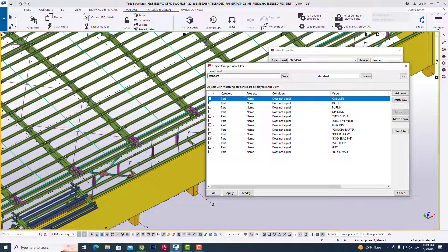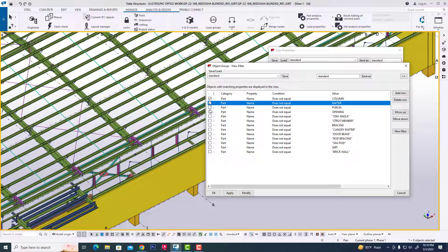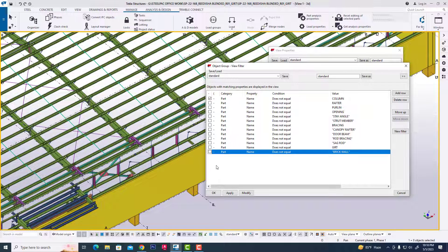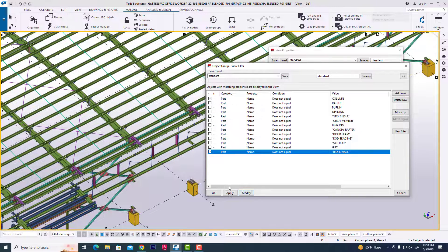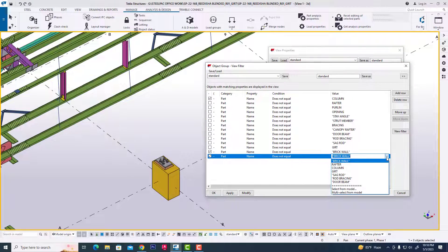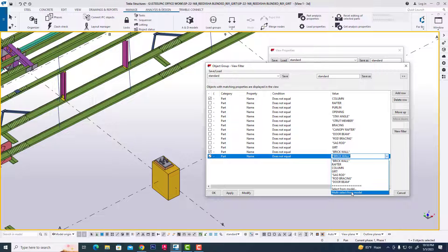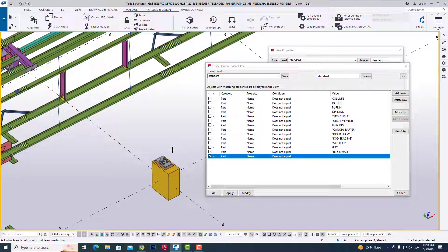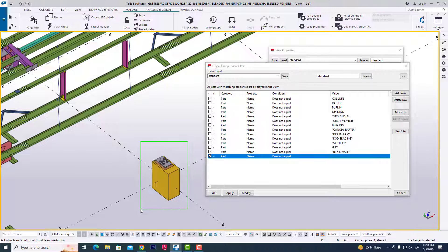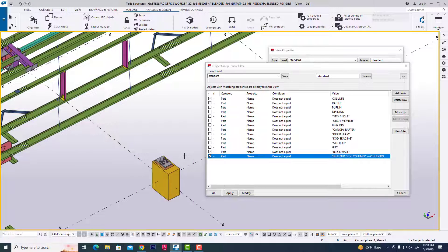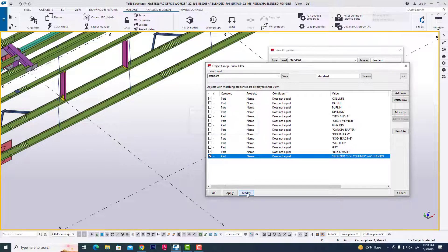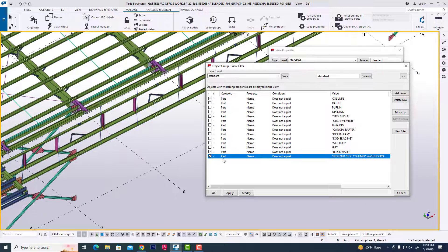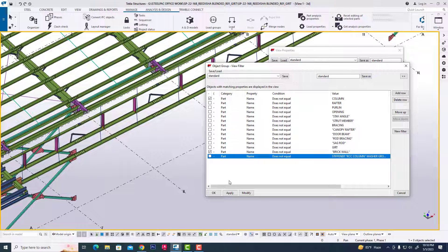Then it is easy, so I cannot display this brick wall. Click this brick wall. Sometimes we need to multi-select objects, then you are clicking that to select, and then click modify. Then you can show that it cannot display.